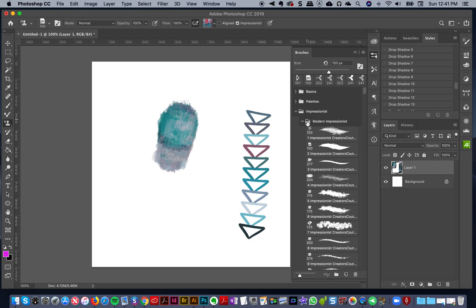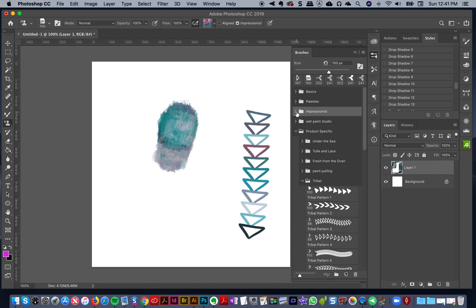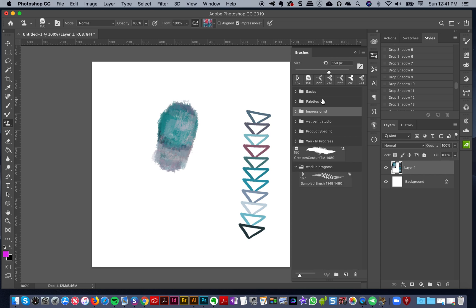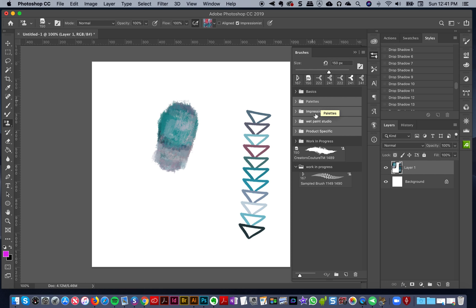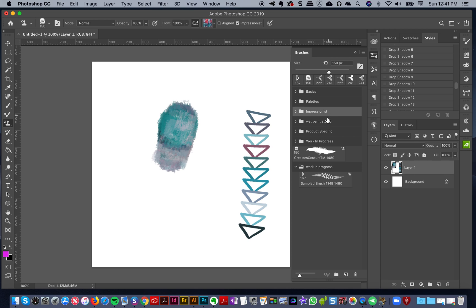One of the other things I'm going to tell you: for my All Access members, I'm going to save my brush setup and you can actually download my own file structure. I'll have this available as a download so you can download my Impressionist, Wet Paint Studio, and product-specific brush organization.